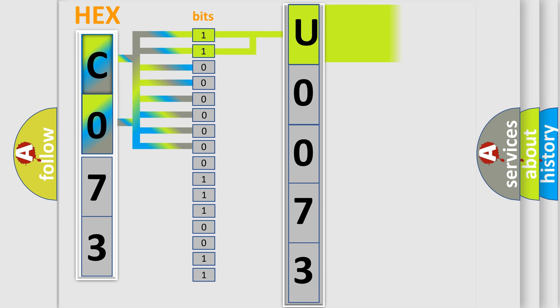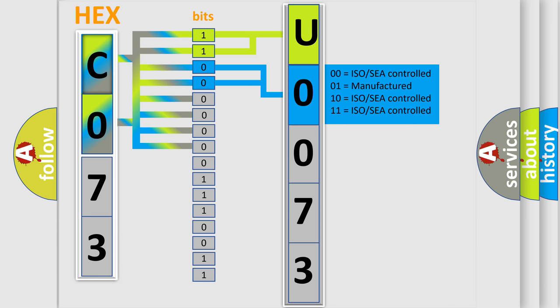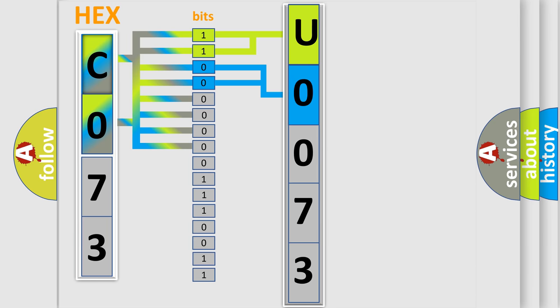By combining the first two bits, the basic character of the error code is expressed. The next two bits again determine the second character. The last bit styles of the first byte define the third character of the code.